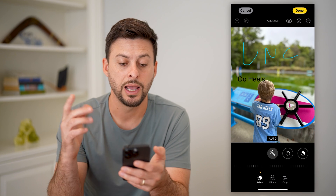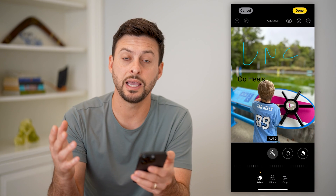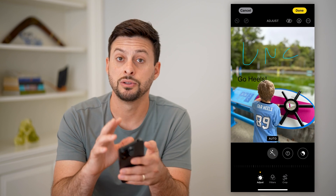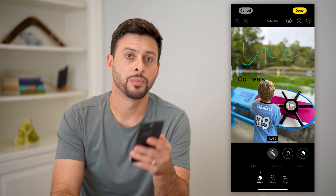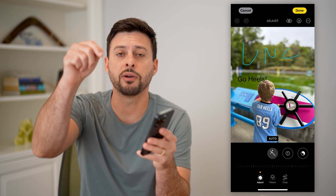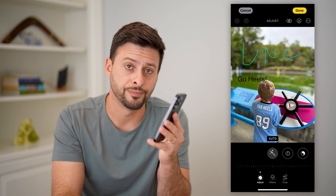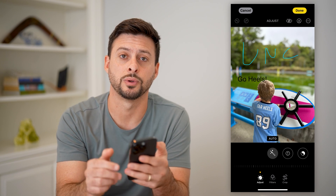And then whenever I'm done, I can just hit Done at the top right, and that will save any of these modifications to this photo. Hope this helps. Do you have any questions? Leave me in the comments down below, and I'll catch you on the next one.